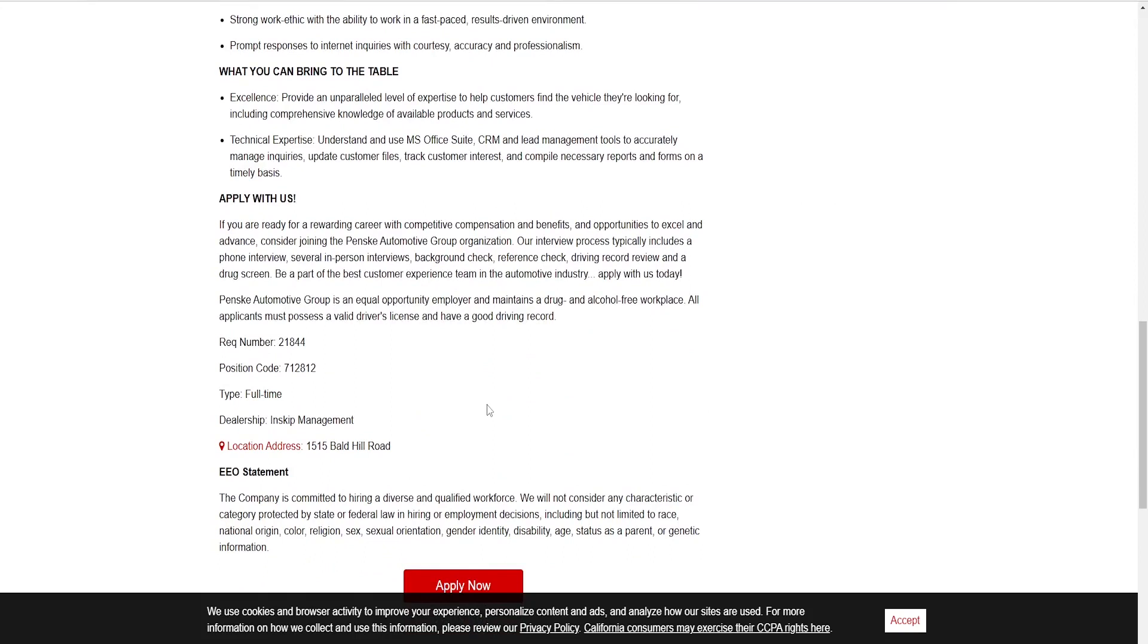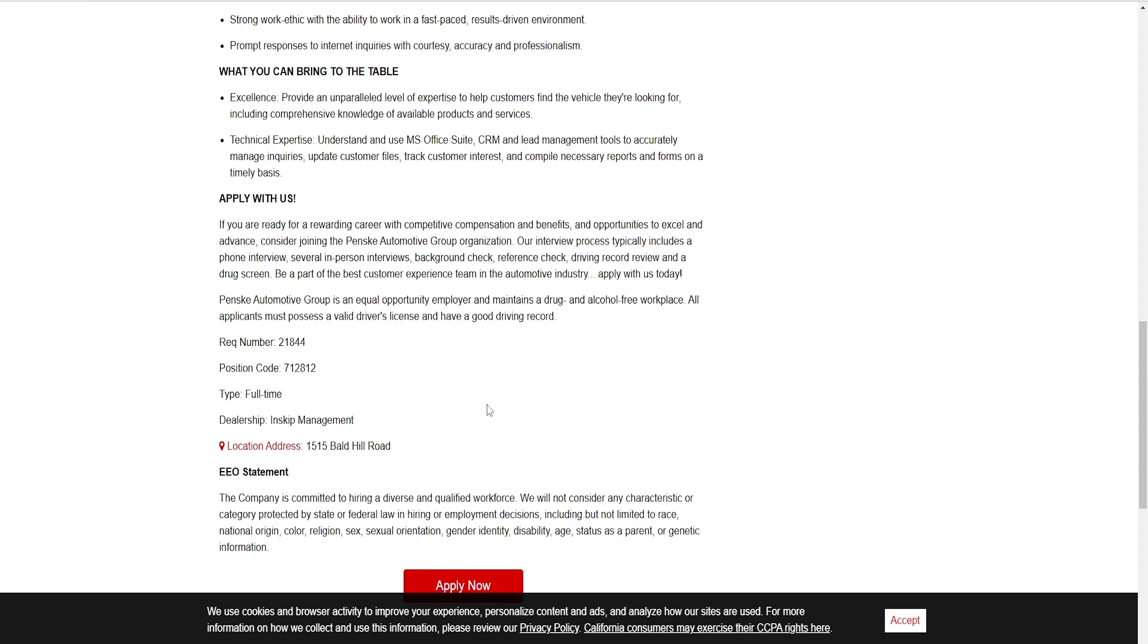Apply with us if you are ready for a rewarding career with competitive compensation and benefits and the opportunity to excel and advance. Consider joining the Penske Automotive Group organization. Our interview process typically includes a phone interview, several in-person interviews, background check, reference check, driving record review, and a drug screen. Be a part of the customer experience in automotive.